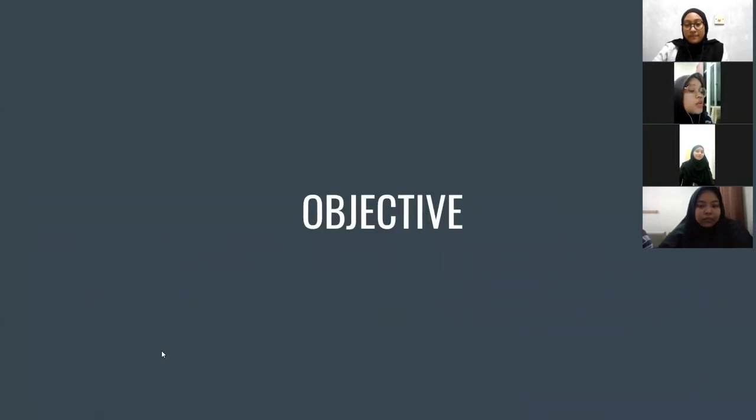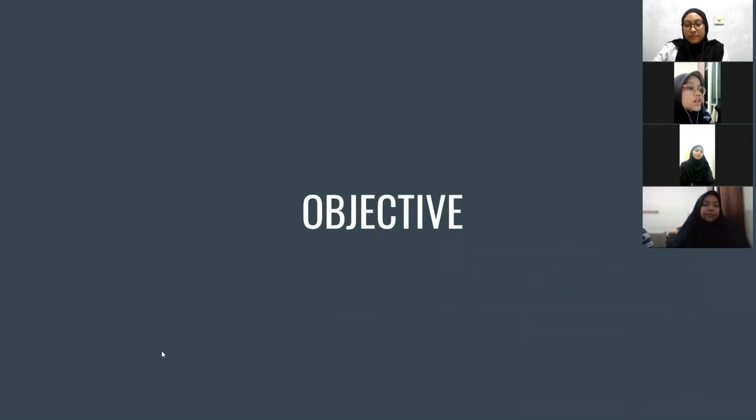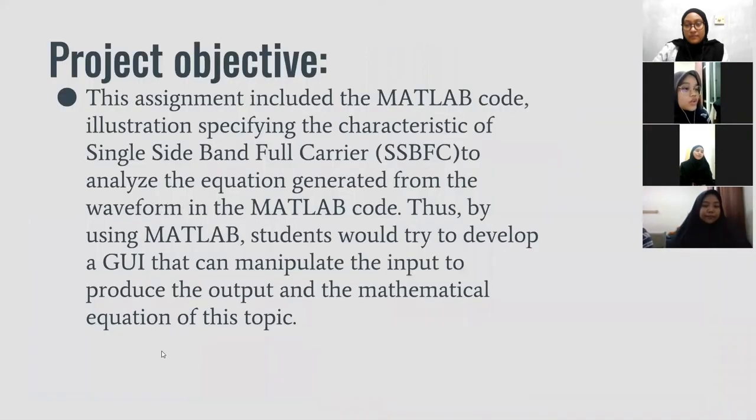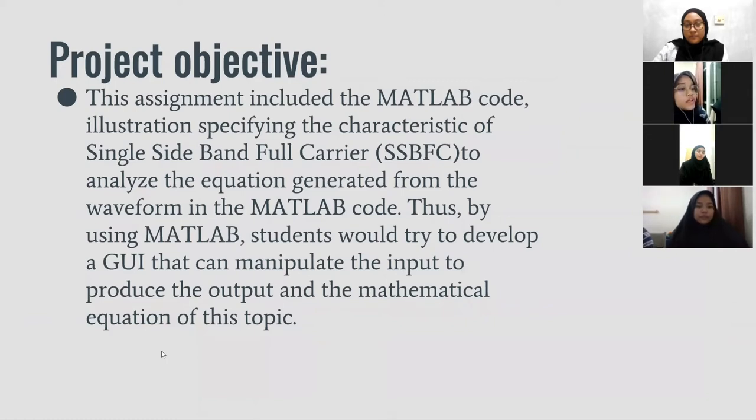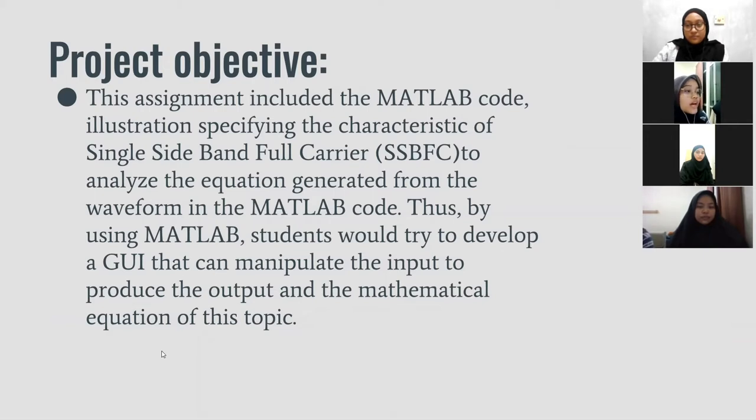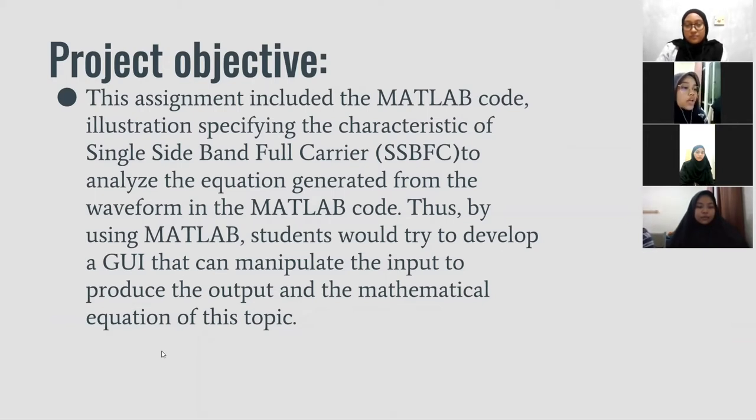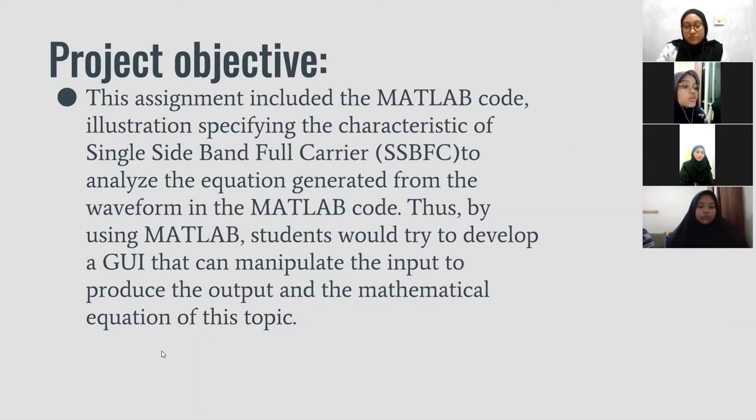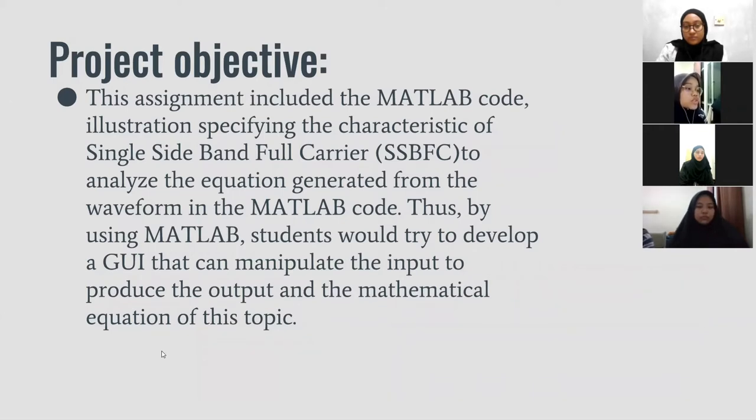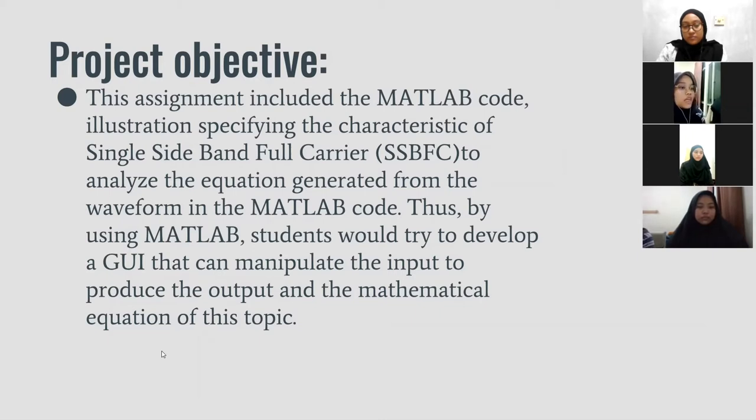So for the objective of this assignment, this assignment includes the MATLAB code illustration specifying the characteristic of single sideband full carrier, SSBFC, to analyze the equation generated from the waveform in the MATLAB code. Thus by using MATLAB, students would try to develop a GUI that can manipulate the input to produce the output and the mathematical expression of this topic.